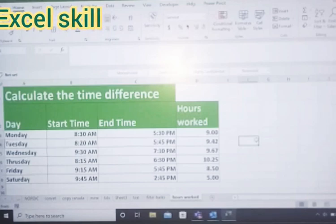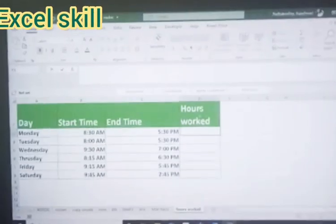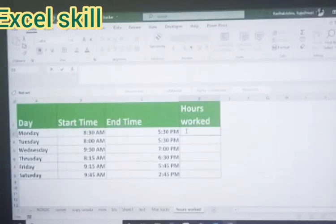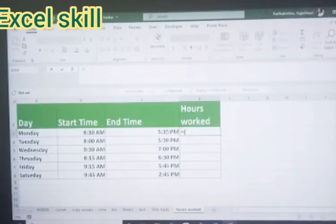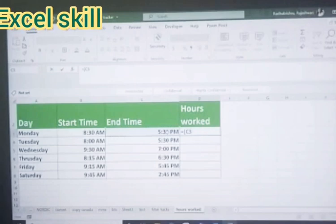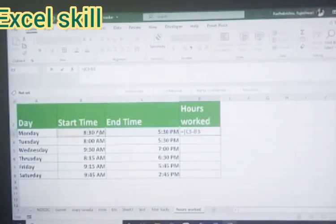Give equals, open the parenthesis, choose the end time first, minus the start time, choose the start time over here.